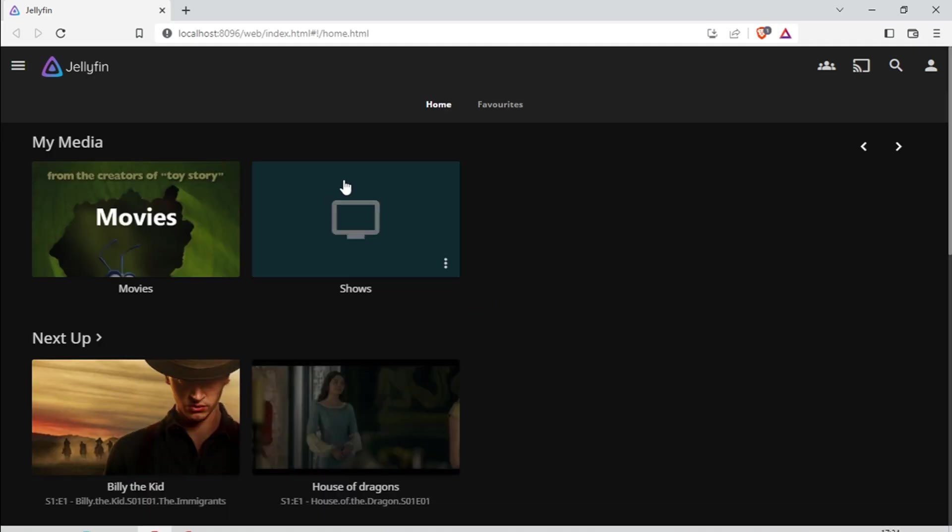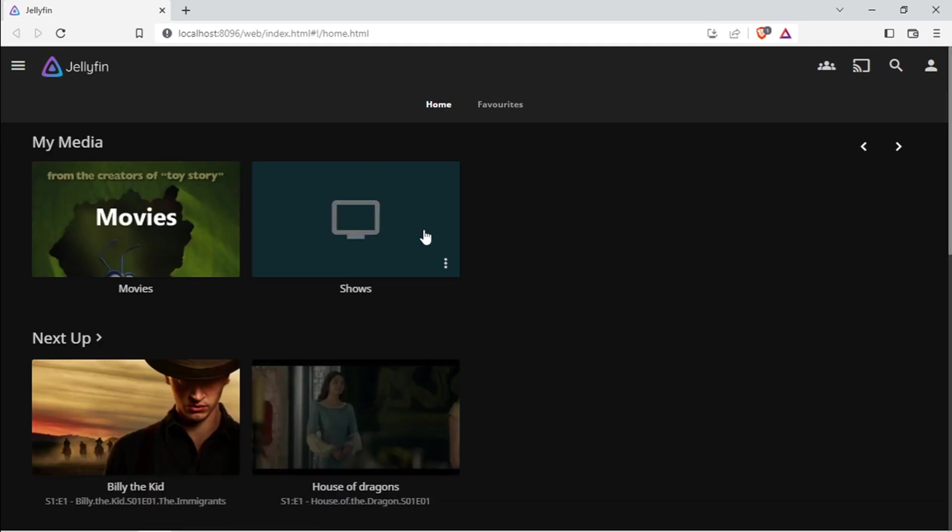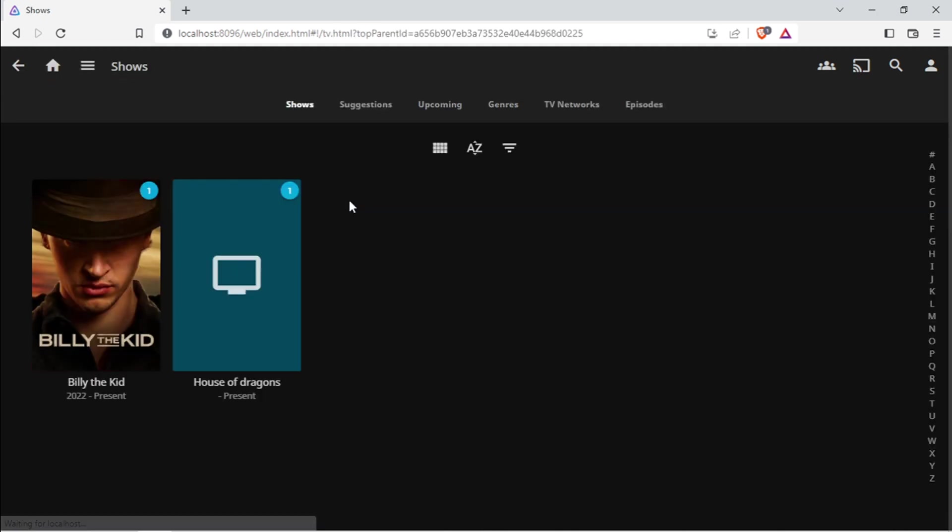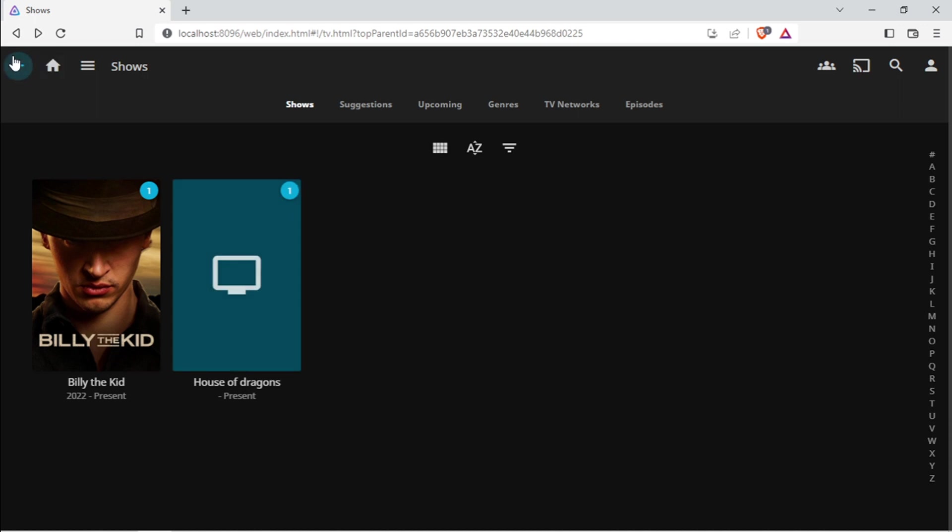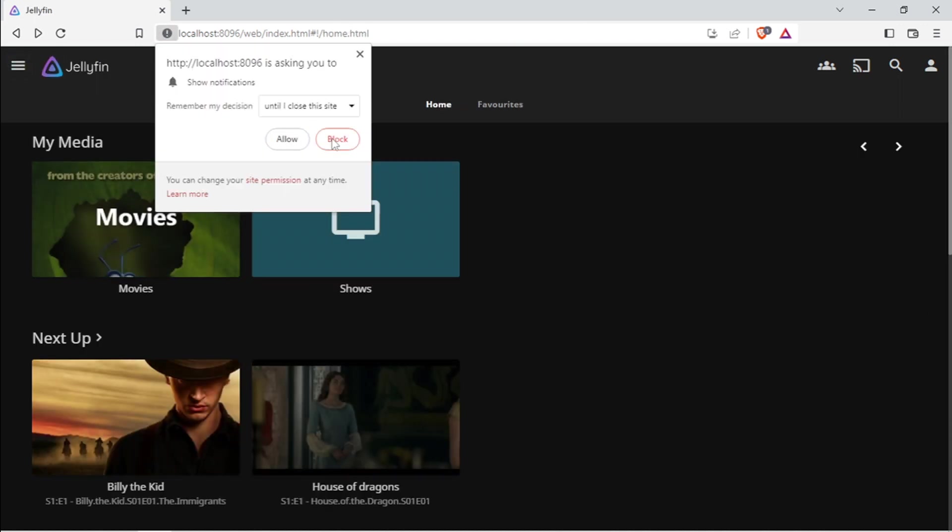Okay, now my Jellyfin is installed, but there are some movies and series that are not loading the correct images, so the metadata might not be correct.